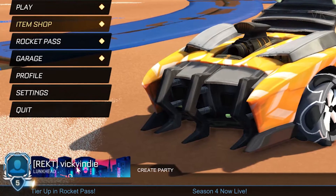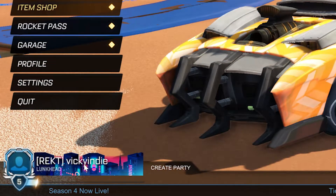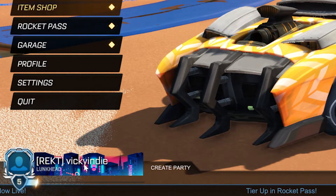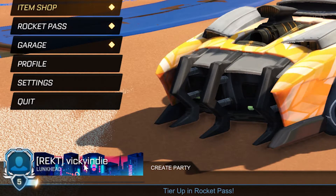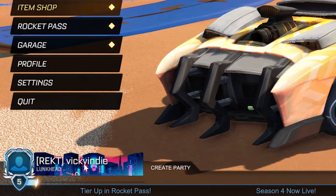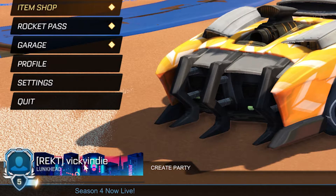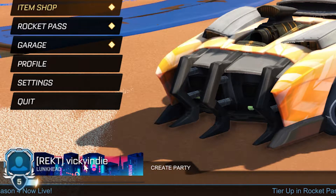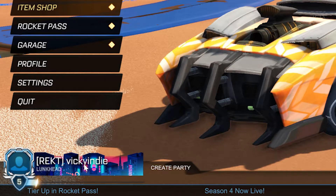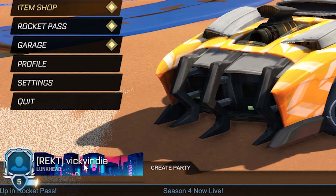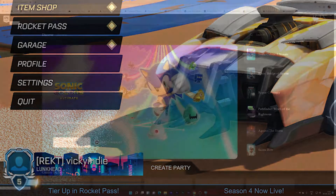Here you can see my Rocket League ID. You can rename the Rocket League ID only if you are playing through Epic Games. Because on Xbox you have to change the gamertag. If it is a PS4, you have to change the PSN ID. On Steam, you have to change the Steam profile name. But if you are playing Rocket League through Epic Games, you can change this name.